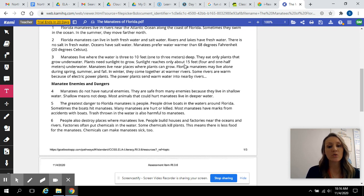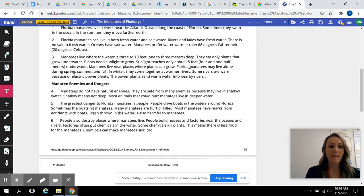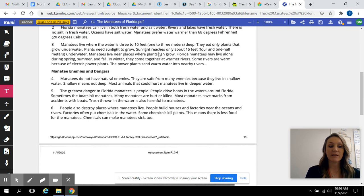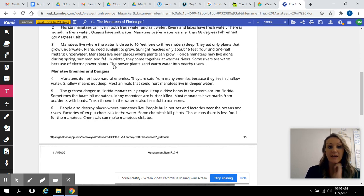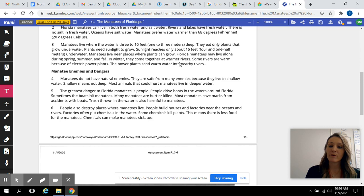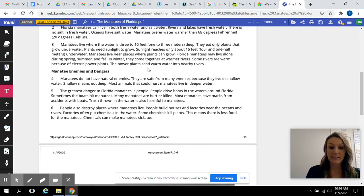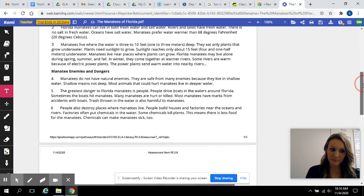Sunlight reaches only about 15 feet, 4 and 1 half meters underwater. Manatees live near places where plants can grow. Florida manatees may live alone during spring, summer, and fall. In winter, they come together at warmer rivers. Some rivers are warm because of electric power plants. The power plants send warm water into nearby rivers.